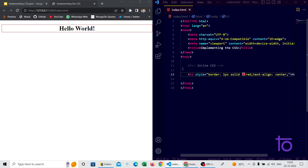We will learn more about these properties in upcoming lectures and try different CSS properties. For now I'm just giving you an overview of inline, internal, and external CSS. So this is simply what inline CSS is.